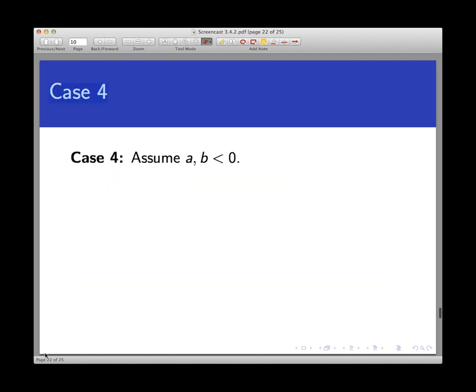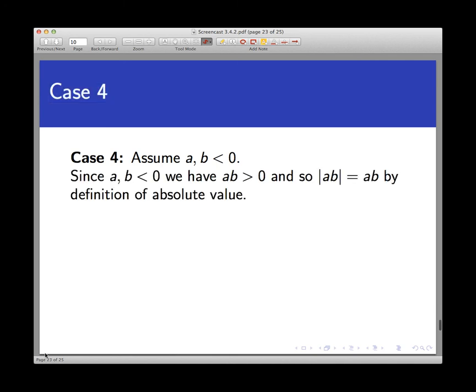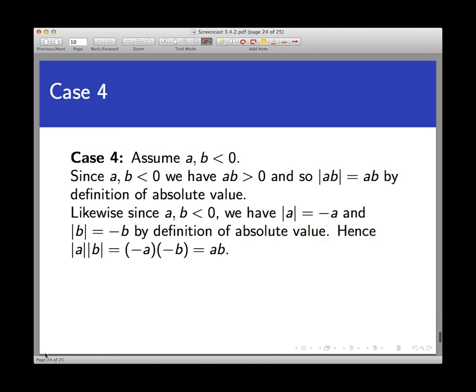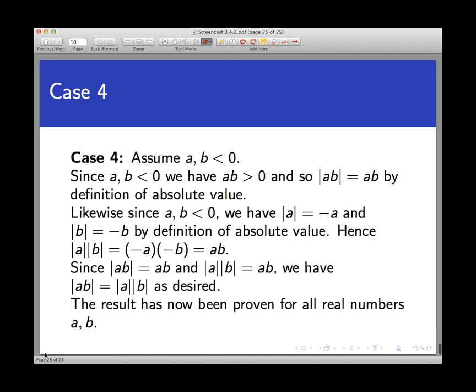Finally, case four: A and B are both negative. By basic axioms of arithmetic, if A and B are both negative, then A times B is positive. Therefore, the absolute value of A times B is just AB. Since A and B are negative, the absolute value of A is minus A and the absolute value of B is minus B. So absolute value of A times absolute value of B equals minus A times minus B, which by arithmetic equals AB. Again, both sides equal the same third expression, proving the result for case four.